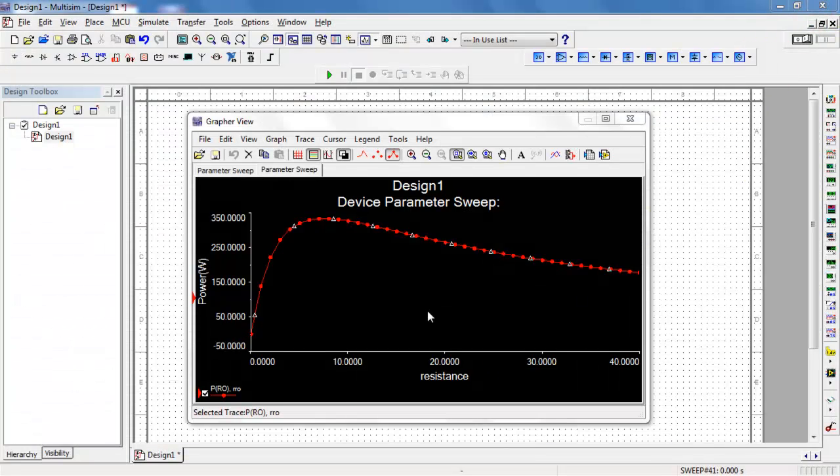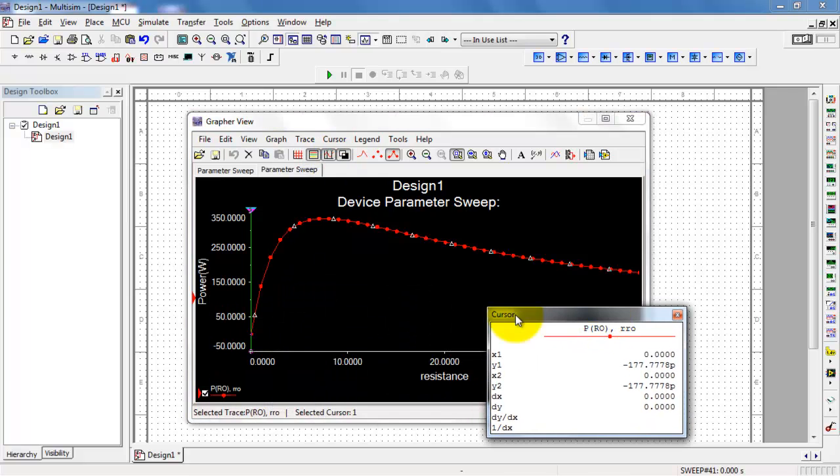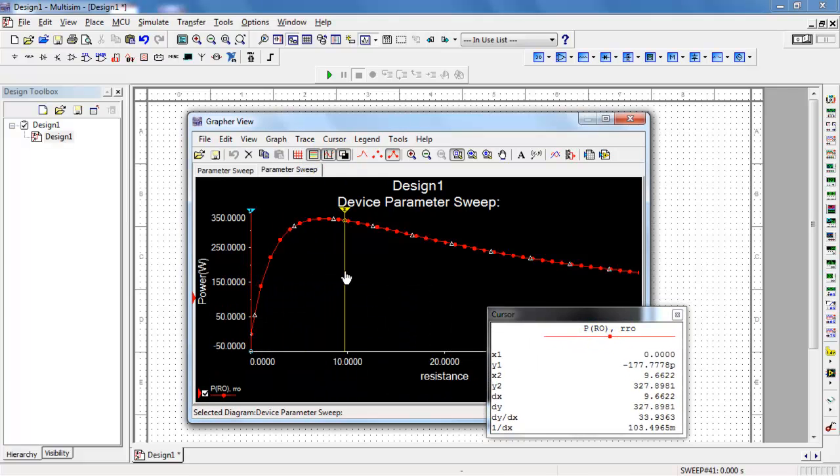You can also export a sub-range of your data. I'm going to turn on the cursors and then bracket a range of interest.